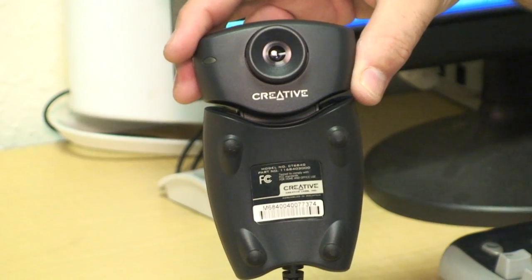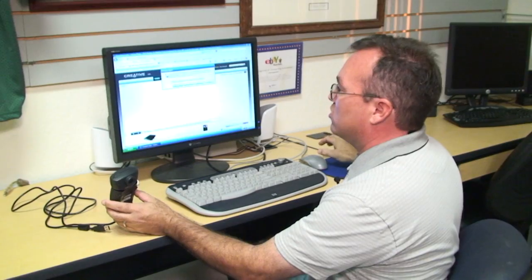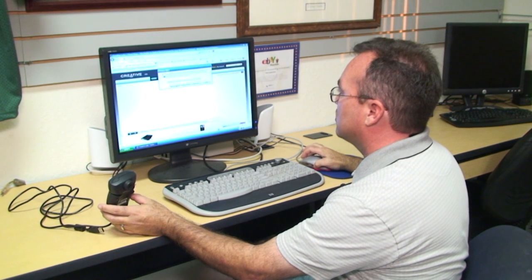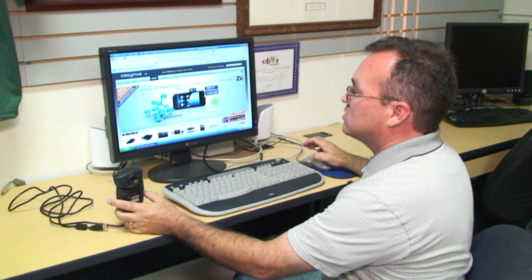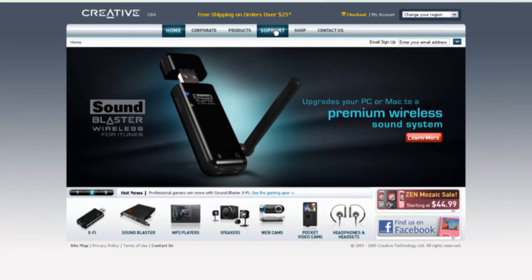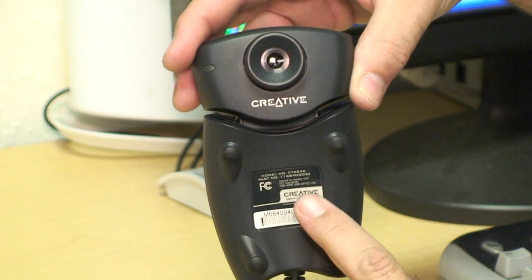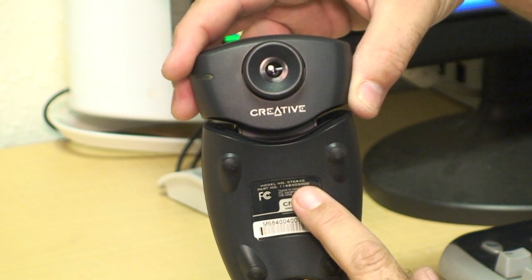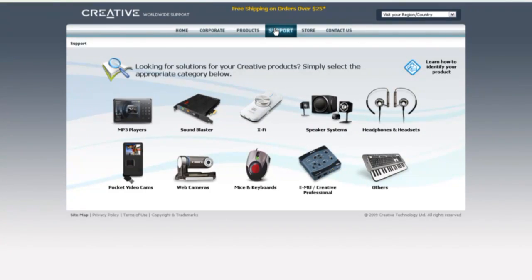I'm using this camera right here, created by Creative Labs. So we'll go to the internet and we'll go to creativelabs.com. If I look at the bottom of the camera, I'll also find a model number: CT6840. On most manufacturers' websites, you can look for the drivers you need to load the camera.